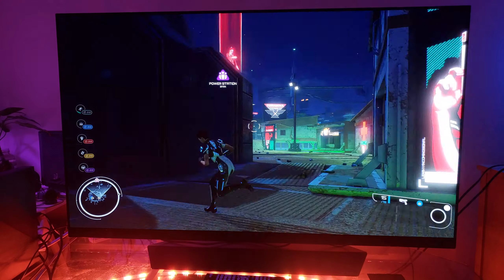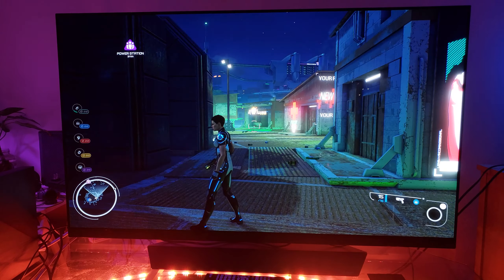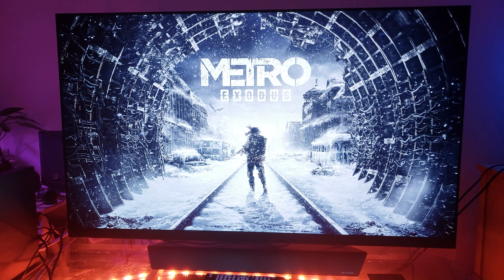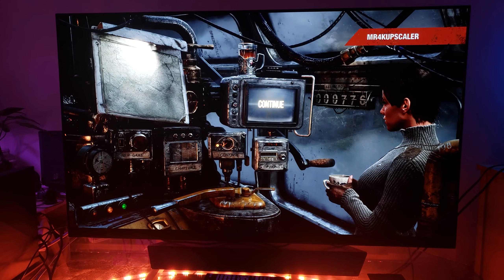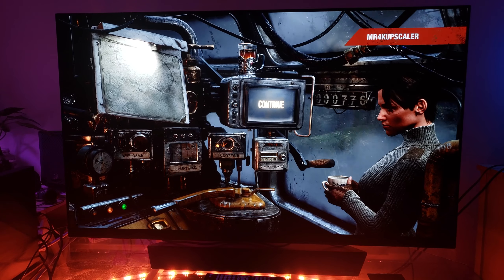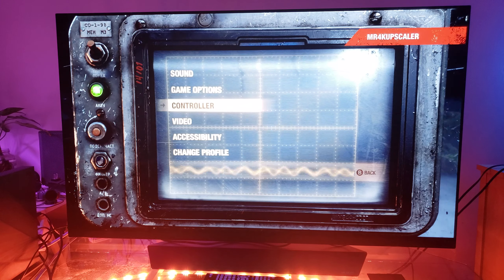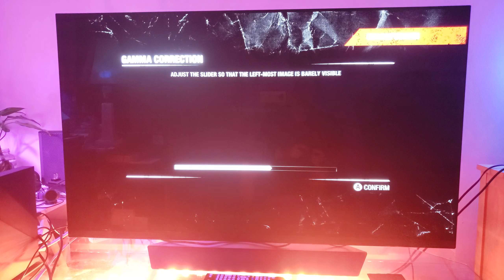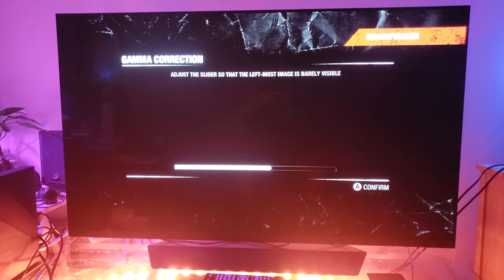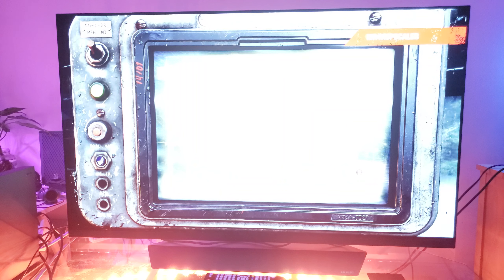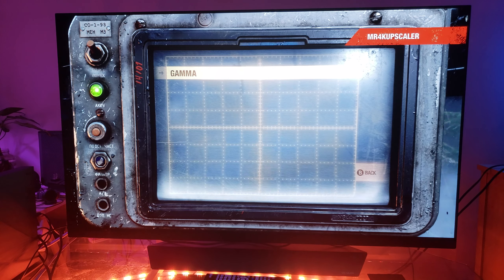Now we're going to move on to Metro Exodus just to show it quickly. Here's Metro Exodus. One thing I want to address is the gamma — the gamma here needs to be adjusted. This is something that Evil Boris has talked about: the gamma levels really need to be adjusted here. This issue with gamma levels on Xbox games has been addressed by both Digital Foundry and Evil Boris HDR, and I trust both of them.